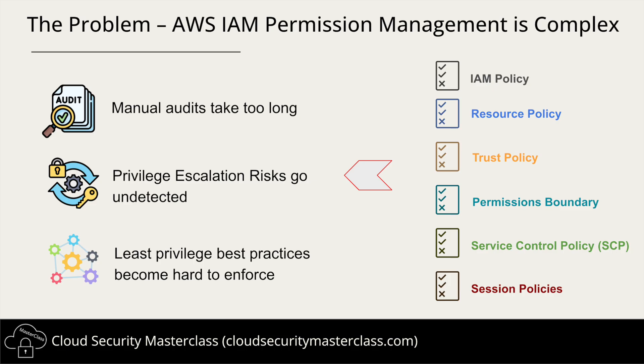The result: manual audits take too long, privilege escalation risks go undetected, and least privilege best practices become hard to enforce. And when an over-permission role is exploited, the impact can be severe. So how can AI help with this?